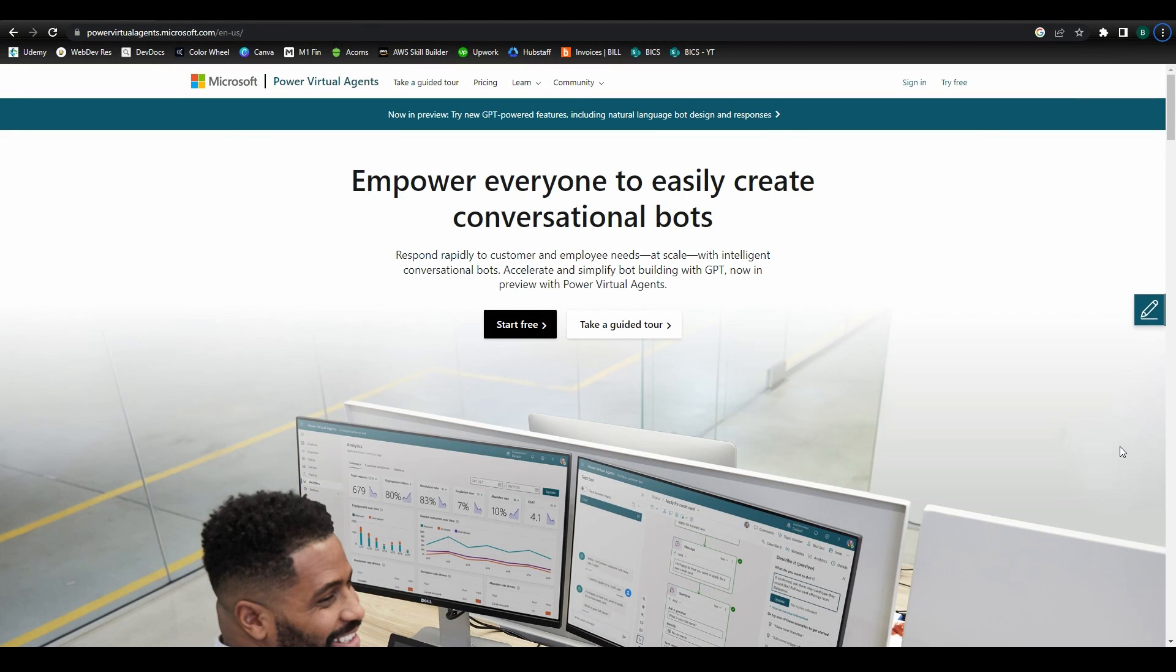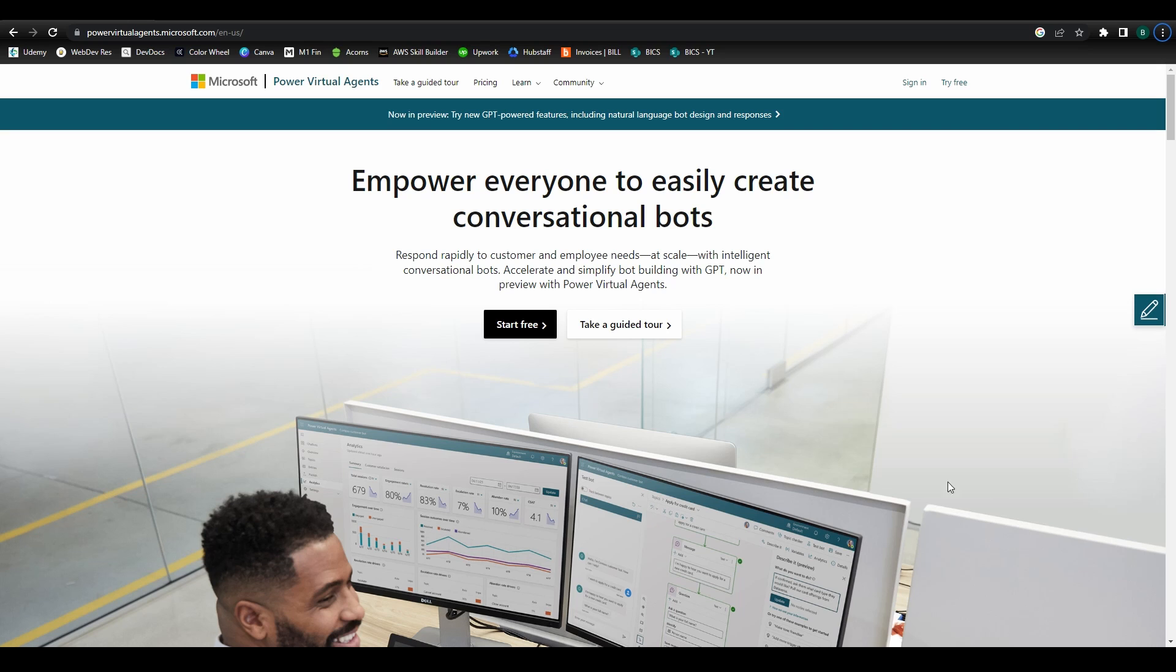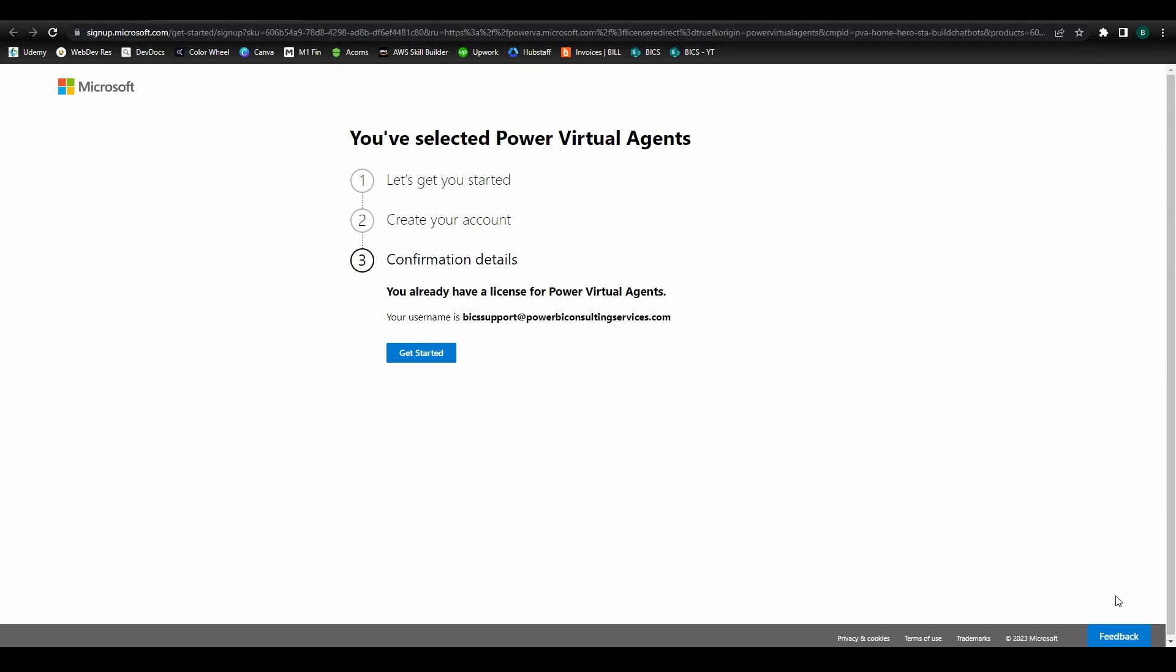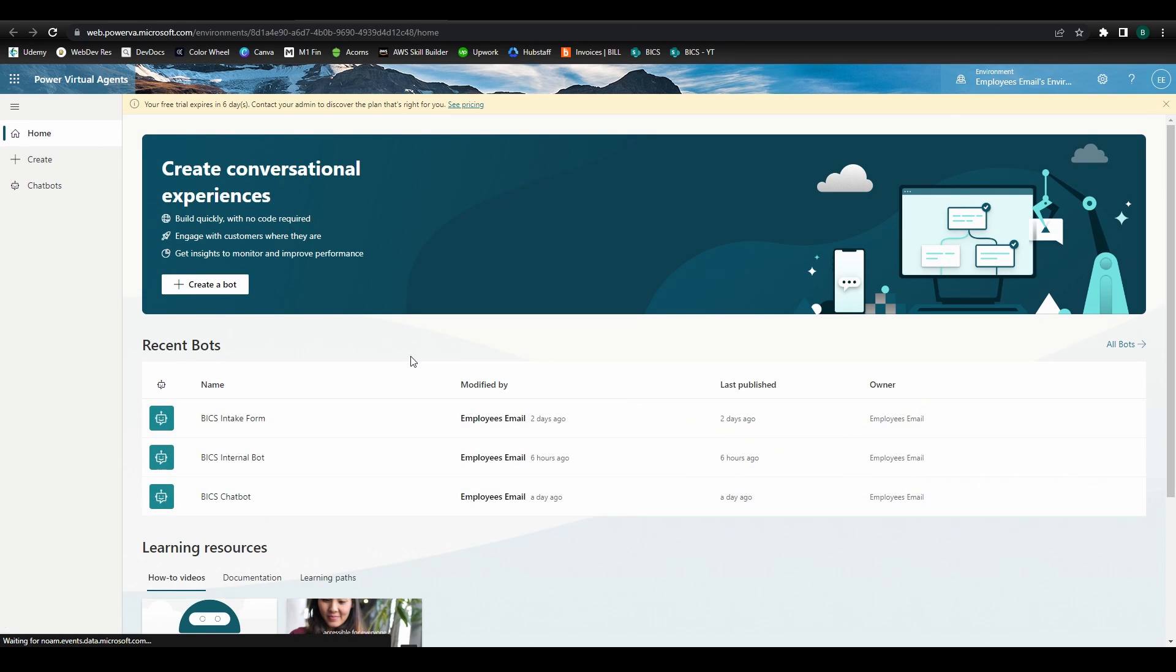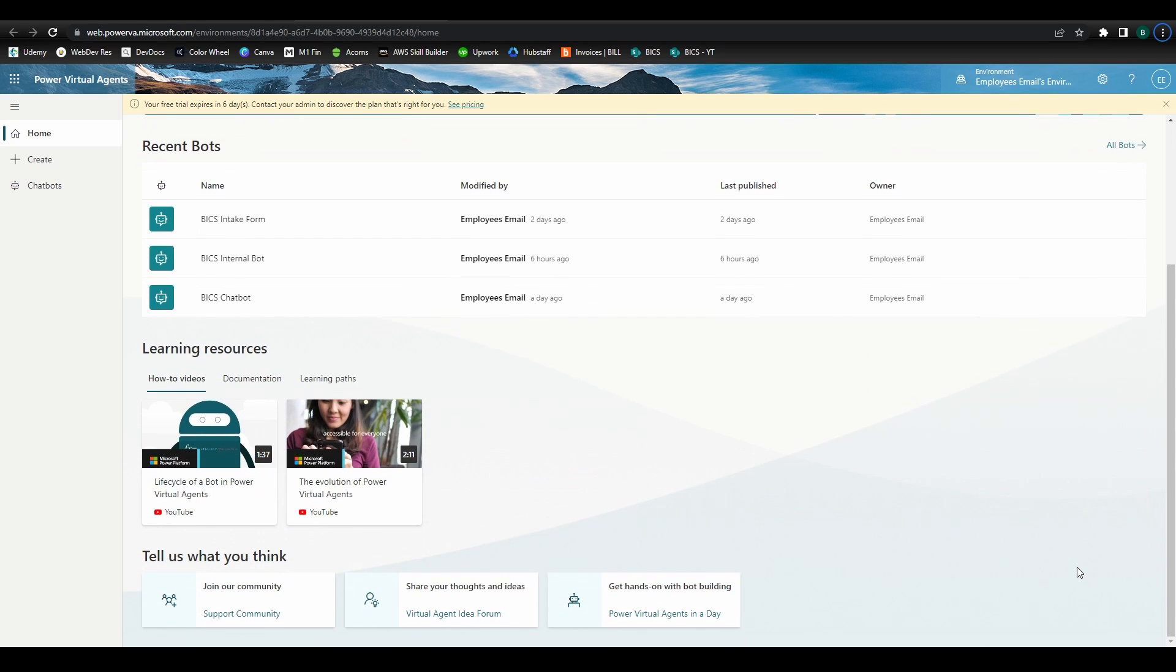Another way to go about this, and the process I'll use for this walkthrough, is by visiting powervirtualagents.microsoft.com. Click on the Start Free button, then log in using your credentials, and click Get Started. You'll then land on the home page for the Power Virtual Agents app. Here you'll see any bots that have already been created, as well as some helpful learning resources down below.